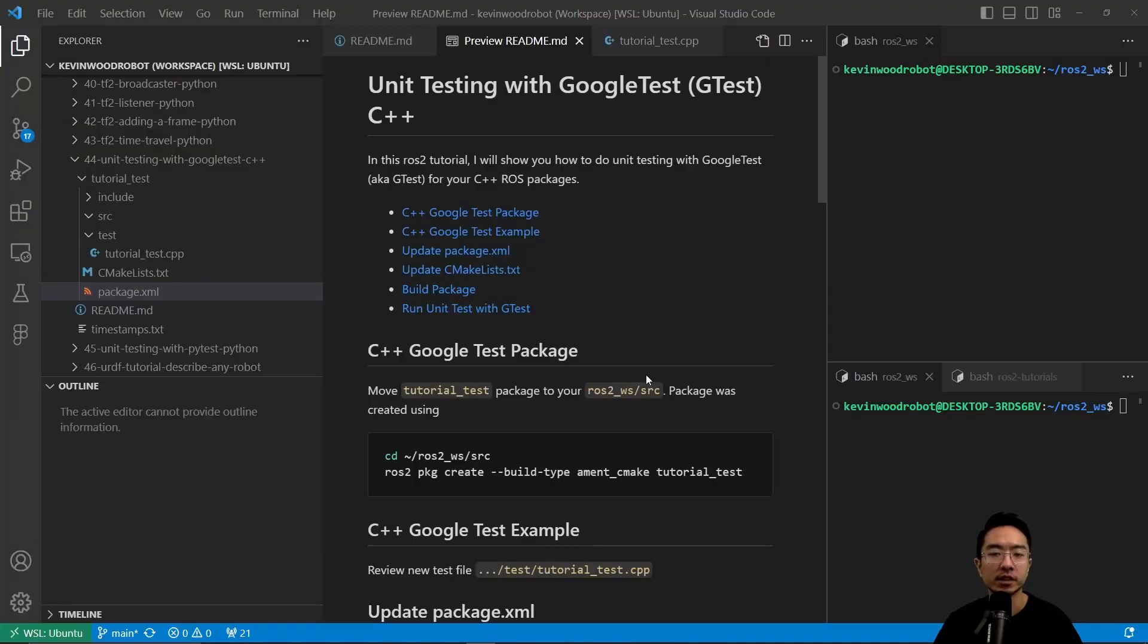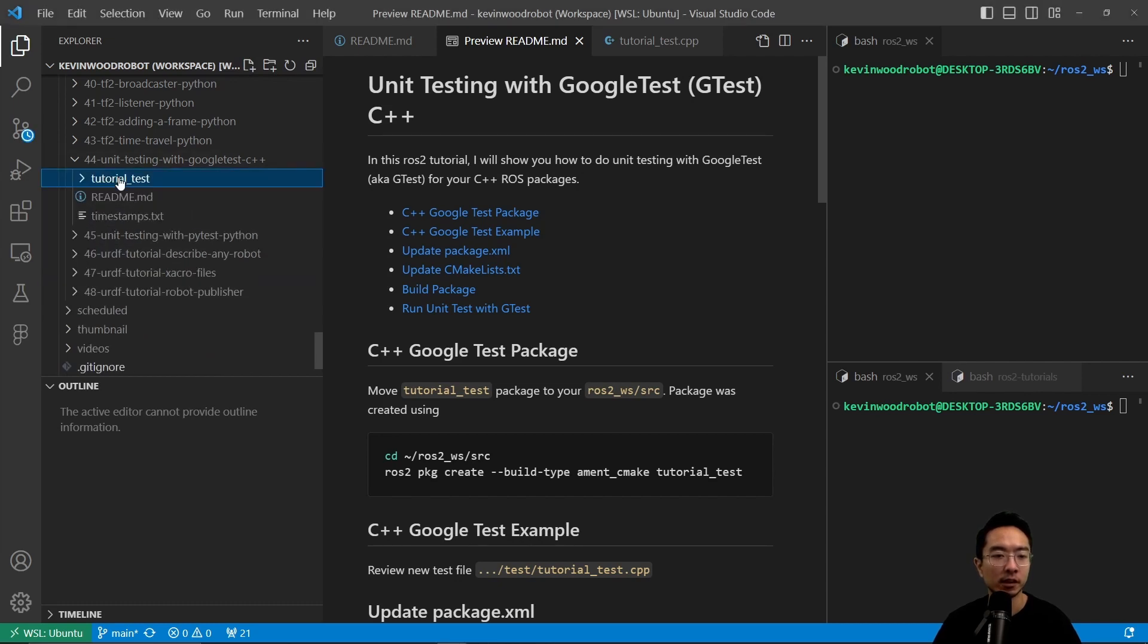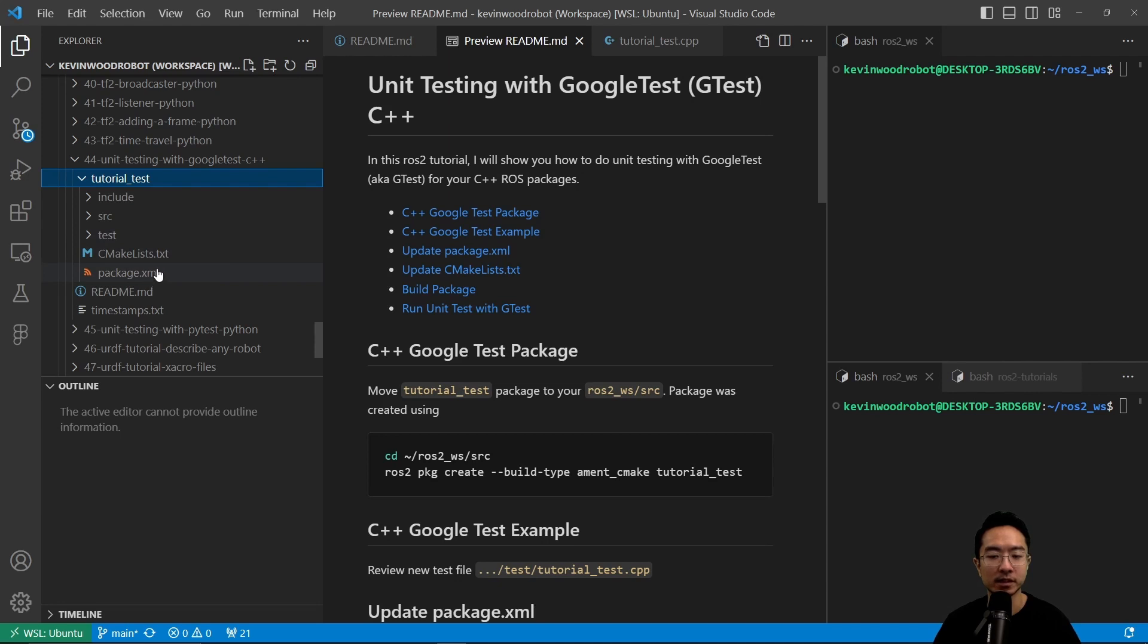So you can see here, we have our C++ Google Test package. Inside our folder here, you see we have our tutorial_test, and inside of here, we have our include, source, test folders, and the usual CMakeLists and package.xml.